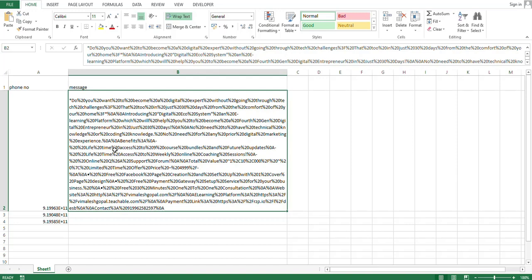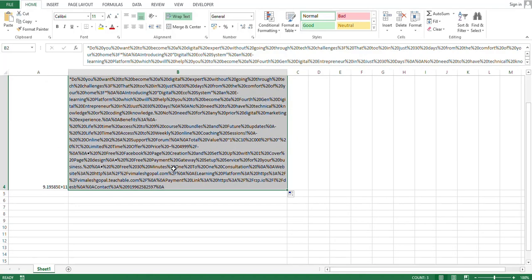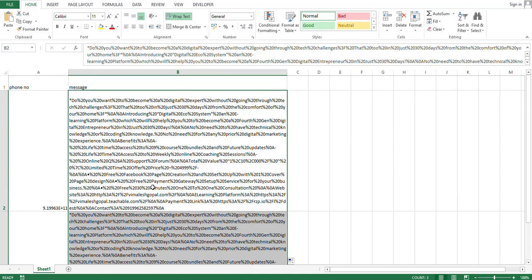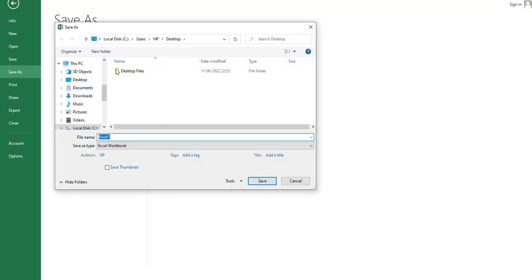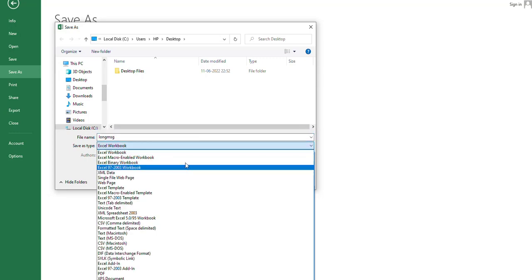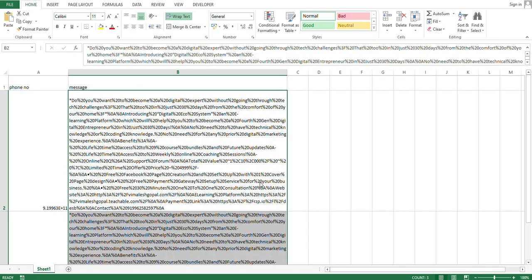Now drag the message down for as many phone numbers as you want to send to. For example, for three numbers, just drag down — the same message will be set for all three contacts. Then go to the Developer tab and save this file to your desktop as 'long message', choosing 'Excel Macro-Enabled Workbook' as the file type, then click Save.